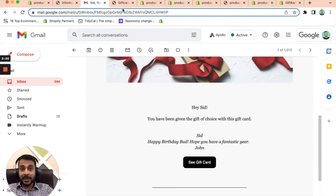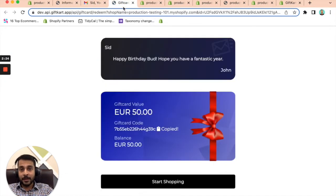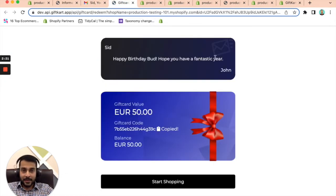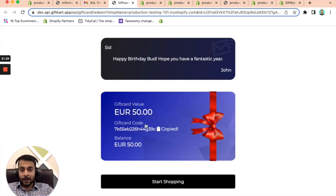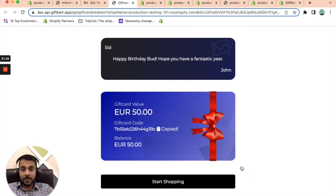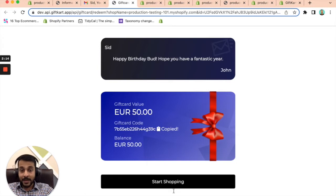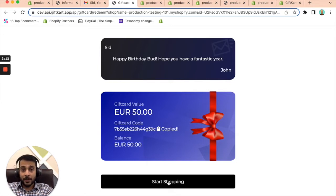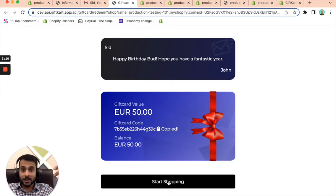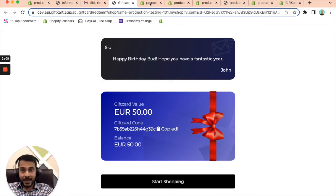When somebody clicks on see gift card, this is what opens up where you can see the message, you can see the gift card value, the gift card code. And if there was a video message, that would be right below this. And as soon as you click on start shopping, it takes you to the store and they can start shopping. It's as simple as that.